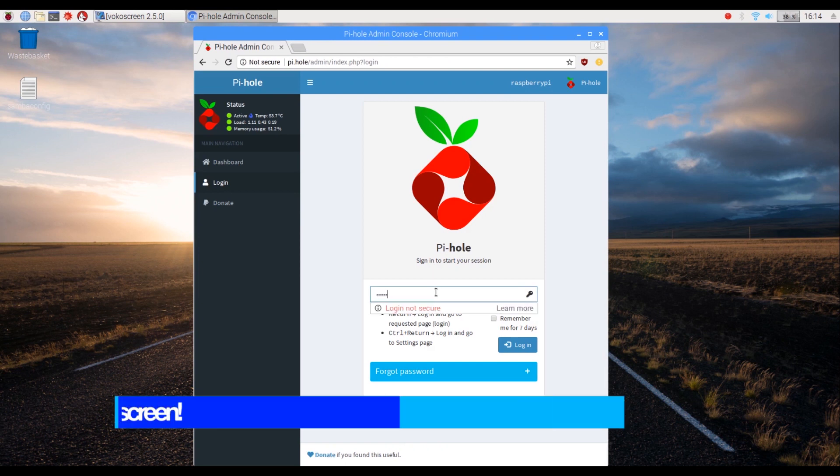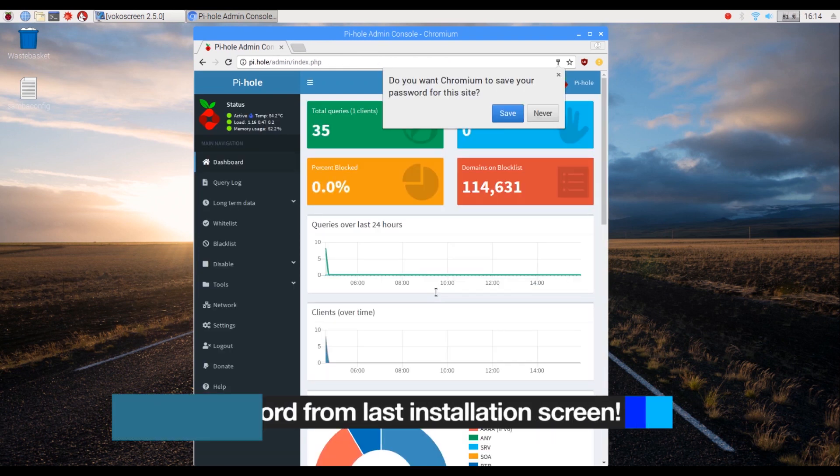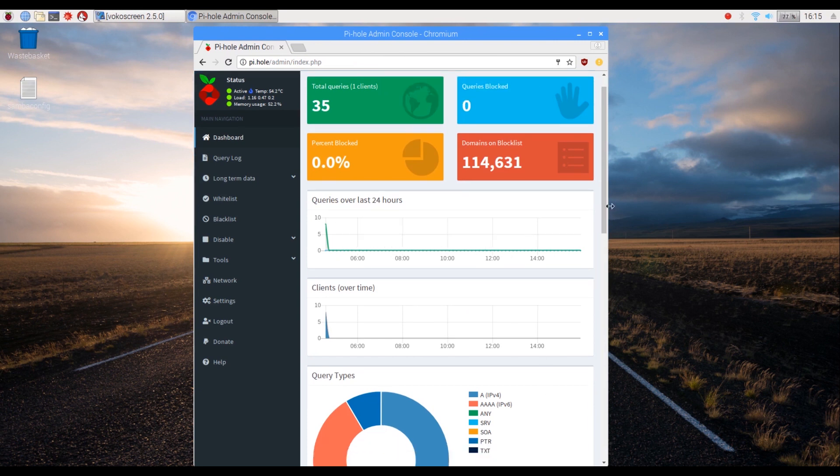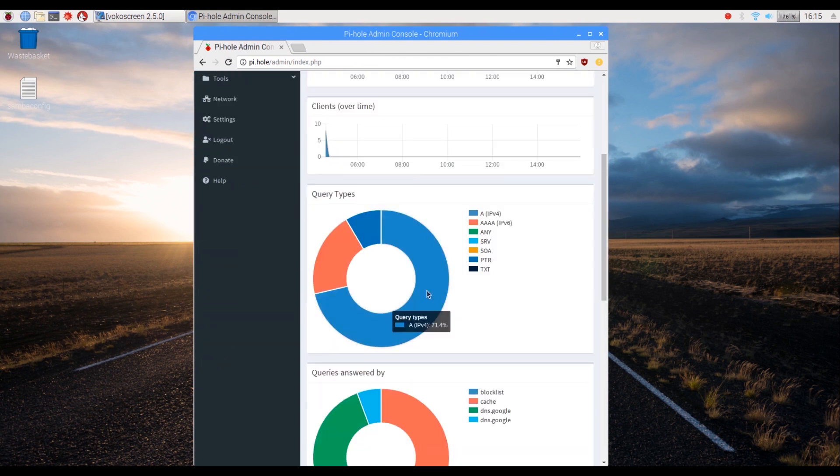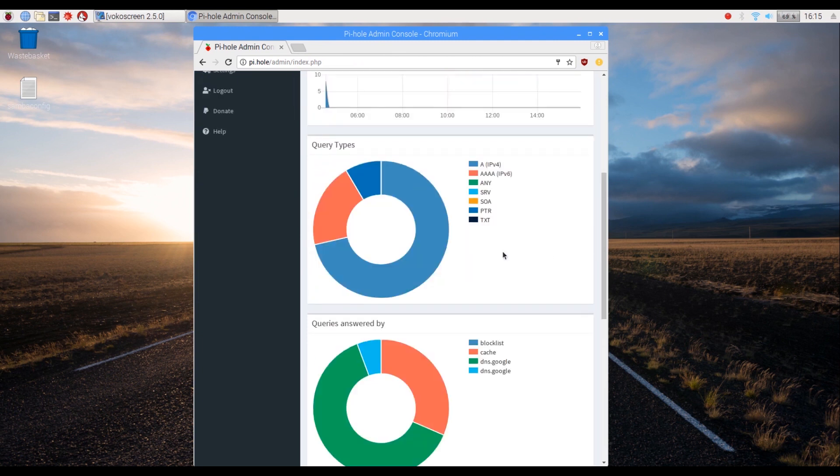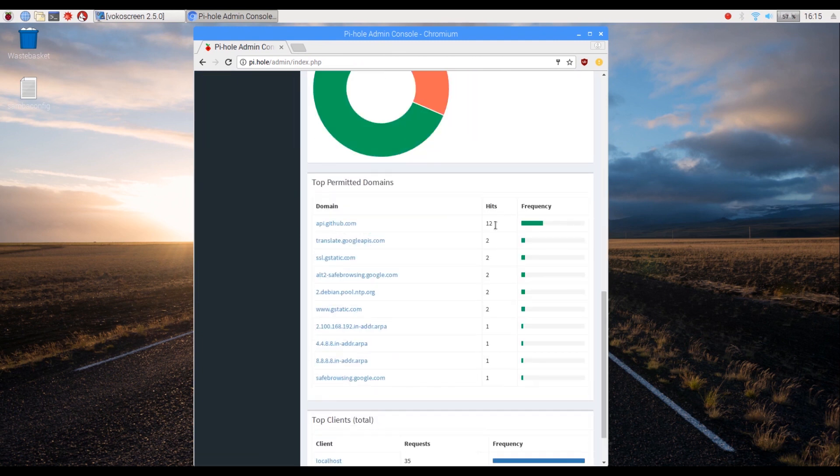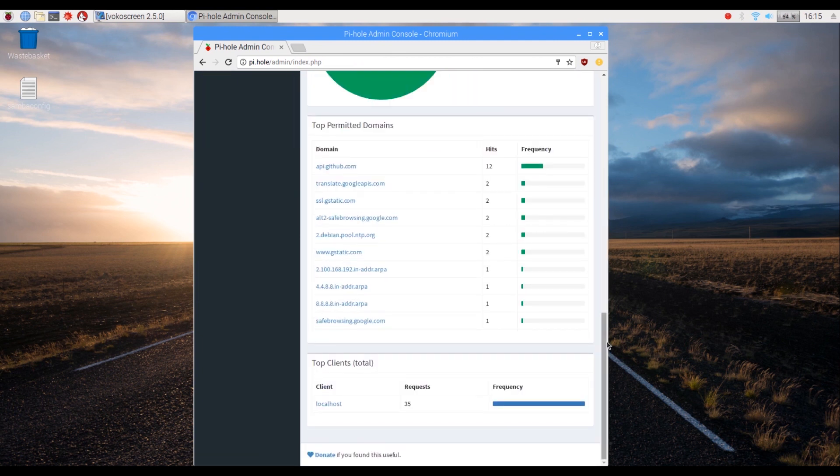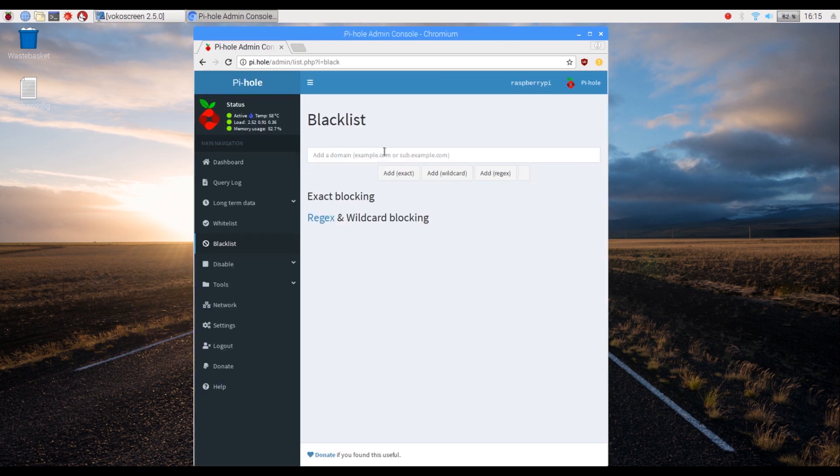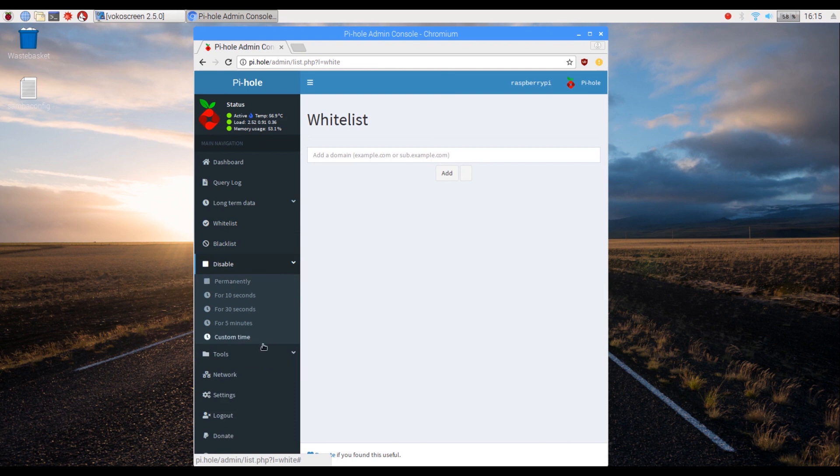Click on login and enter the password that you copied from the final installation screen. Now click on login or hit enter to proceed. You can now view the different charts of the queries that go through the ad block and even blacklist and whitelist individual queries.